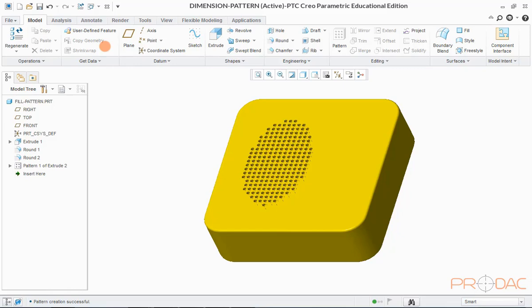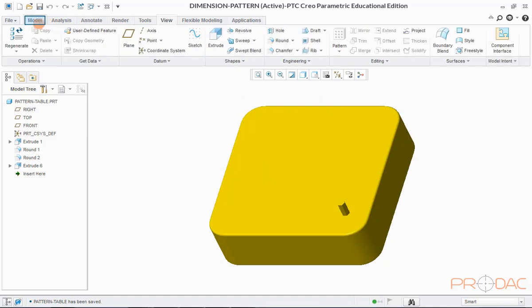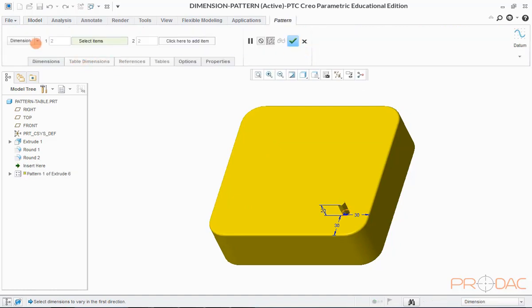In the next type of pattern, we'll consider table as a reference. Open a new model — it has a protruded feature at one corner. Select this feature and click on the Pattern button in the top menu bar. Select the option Table as reference from the drop-down menu.